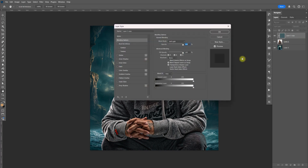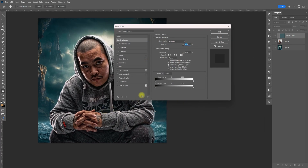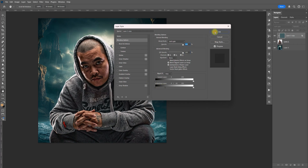Double-click the layer, hold Alt, and split the blend-if slider a little bit. Click OK.